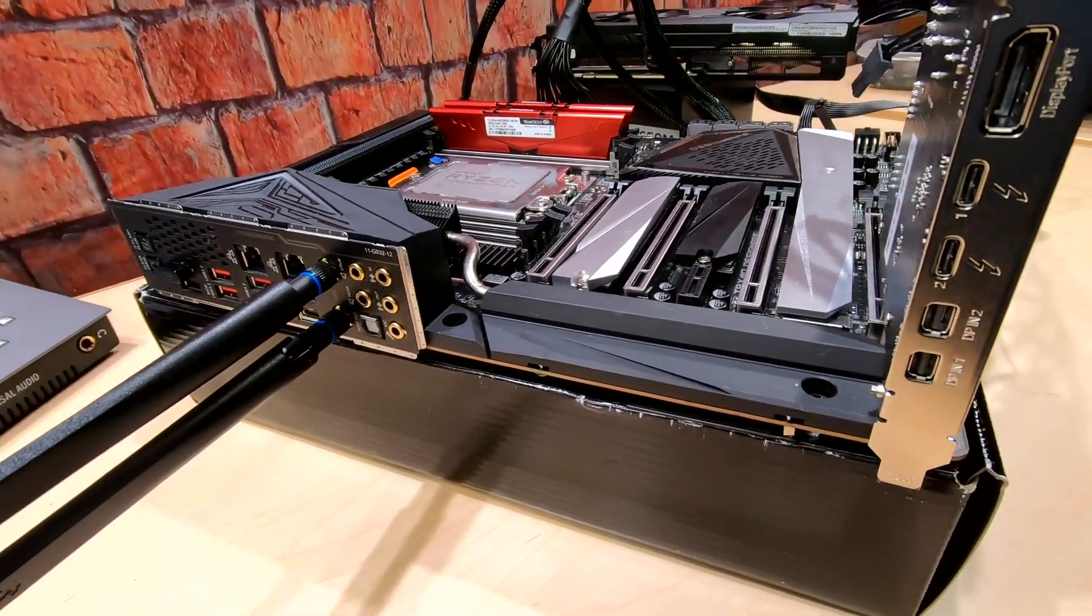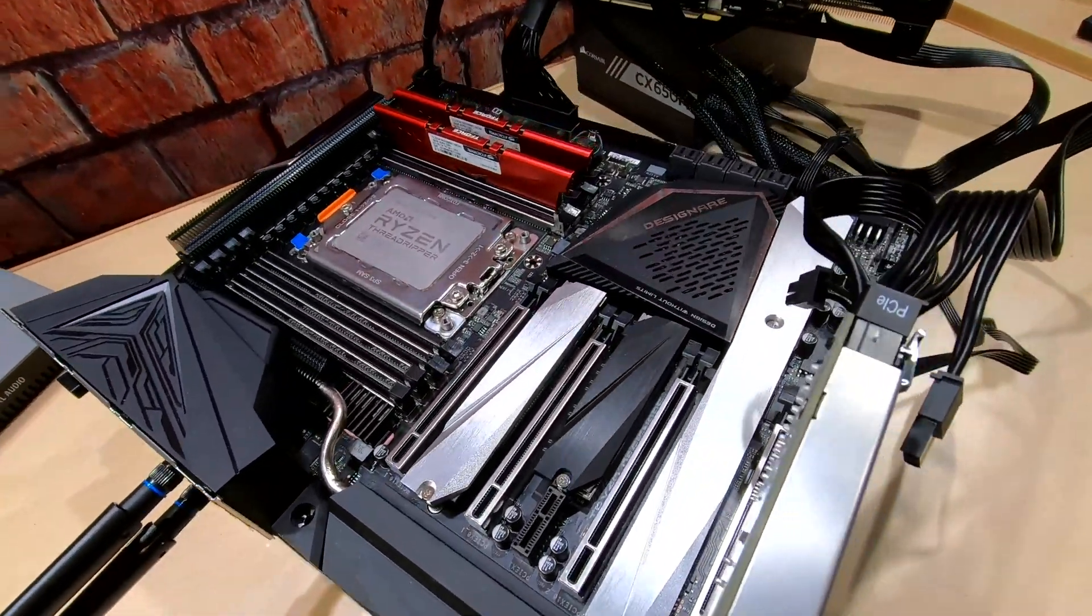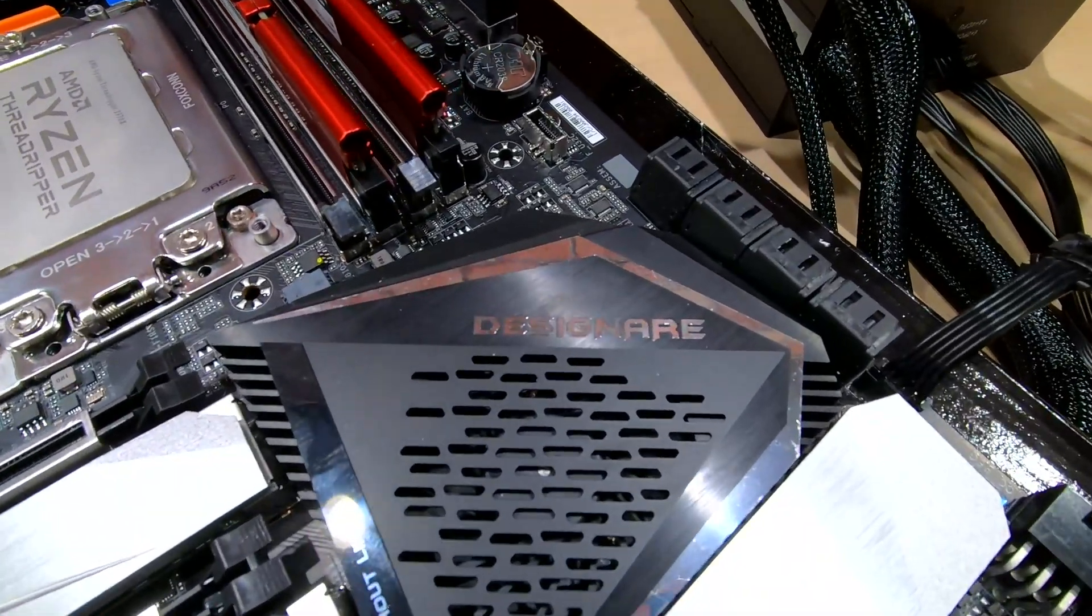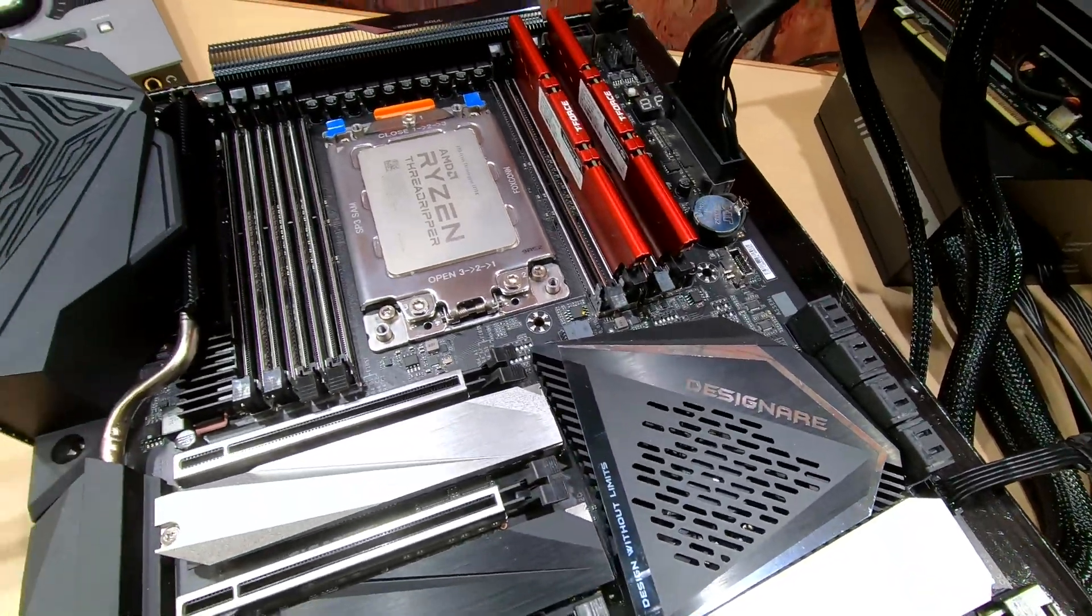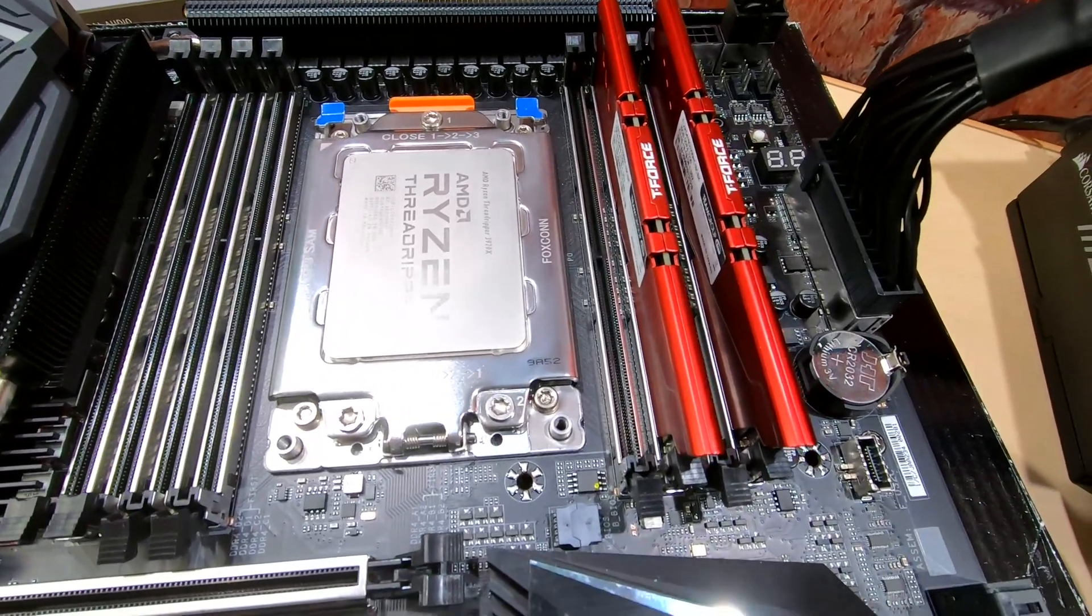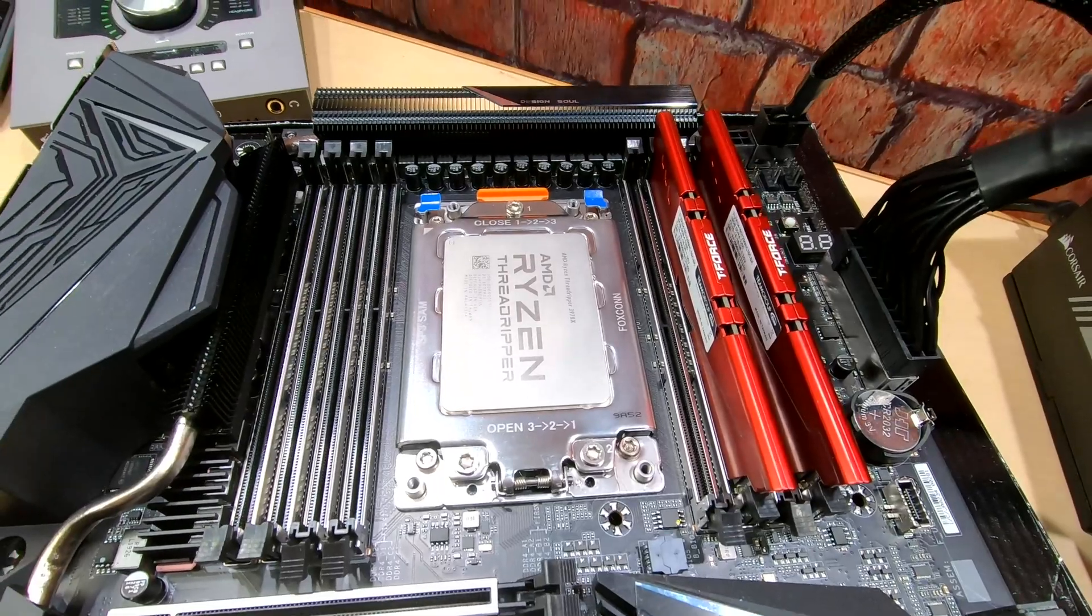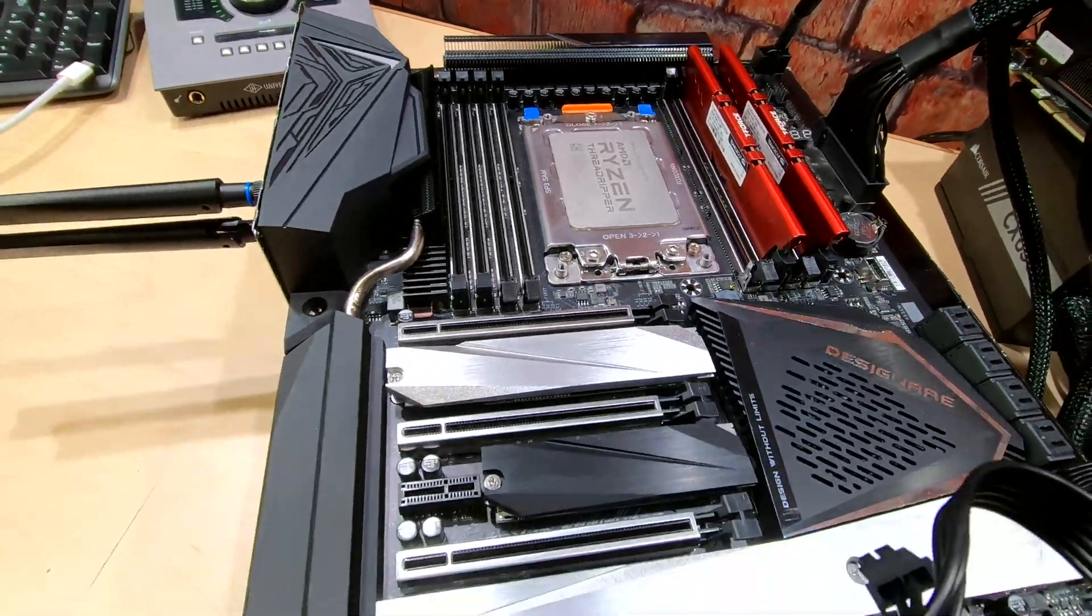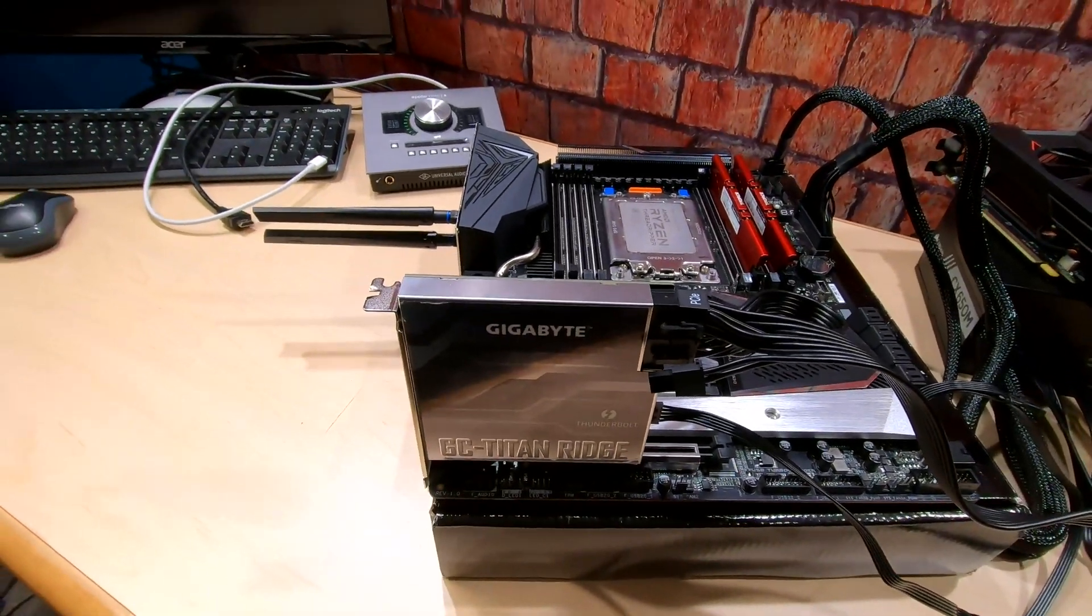So there we go, beautiful Gigabyte TRX40 motherboard designer. Back to the designer. So plenty of room to upgrade as much RAM as you want. I'm only running 32 gigabytes in this, so the testing here, it could be even better than what you're going to see in our benchmarks. So let's get started with this, and let me show you what it's able to do.